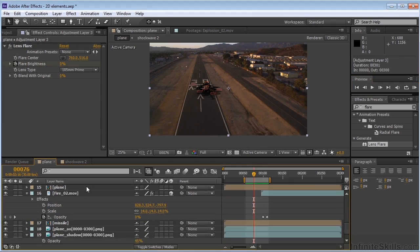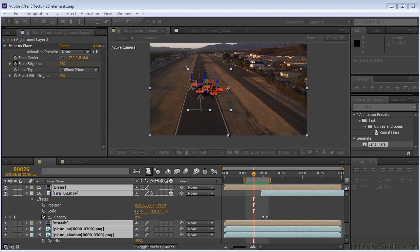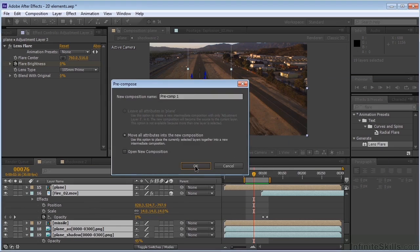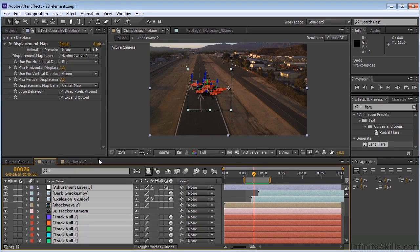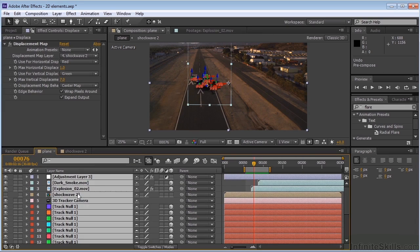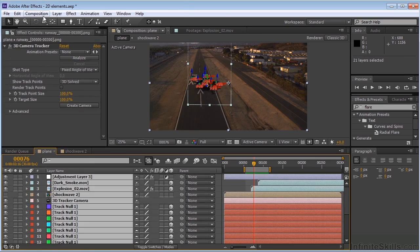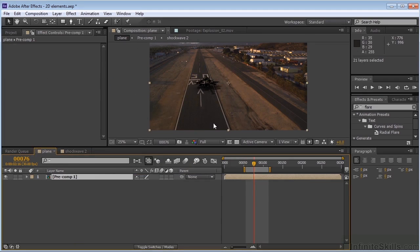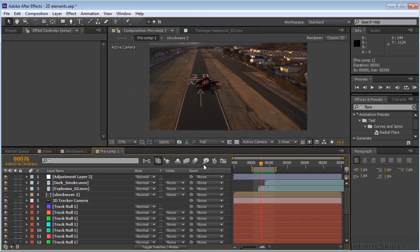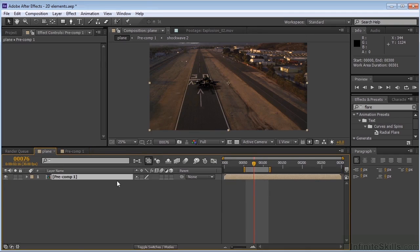So what I want to do now is take everything here, select it, go to Layer, Precompose, and Move All Attributes. Say OK. And you know what, I made a mistake — let me Control-Z to go back out of that. I didn't select everything. So select everything, go back to Layer, Precompose, Move Attributes, click OK. So now everything is in this comp. We need to make sure that we have everything selected here. OK, we can shut this down. We've got our Precomp here.